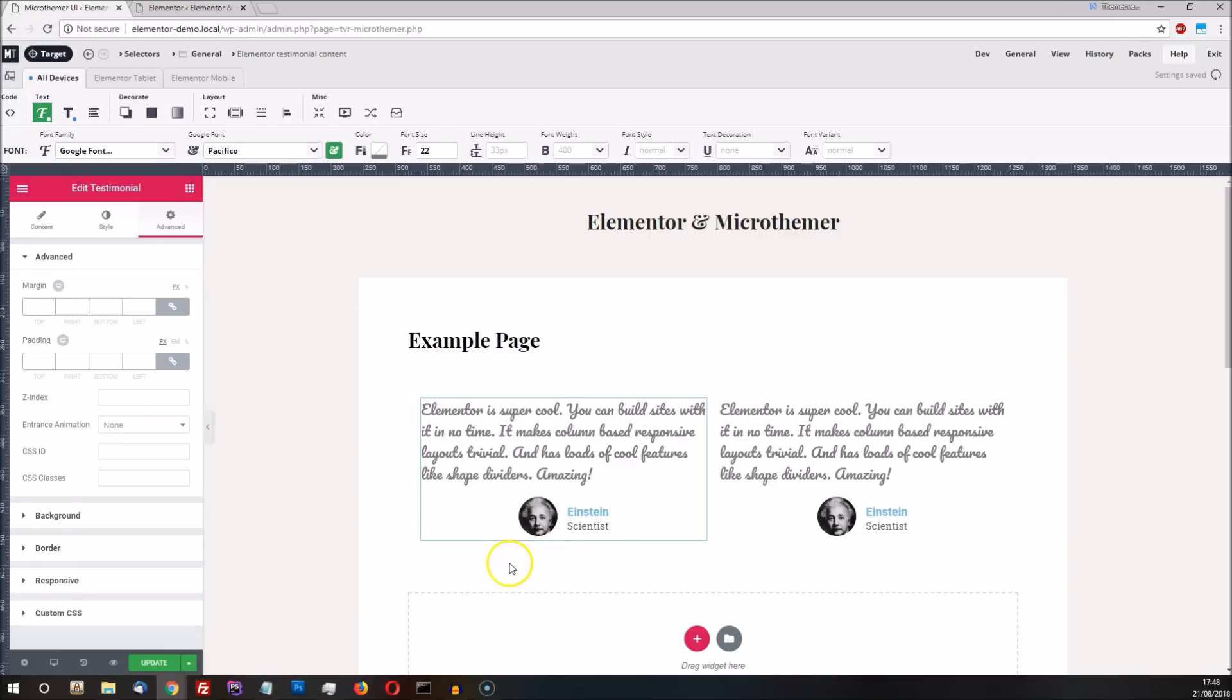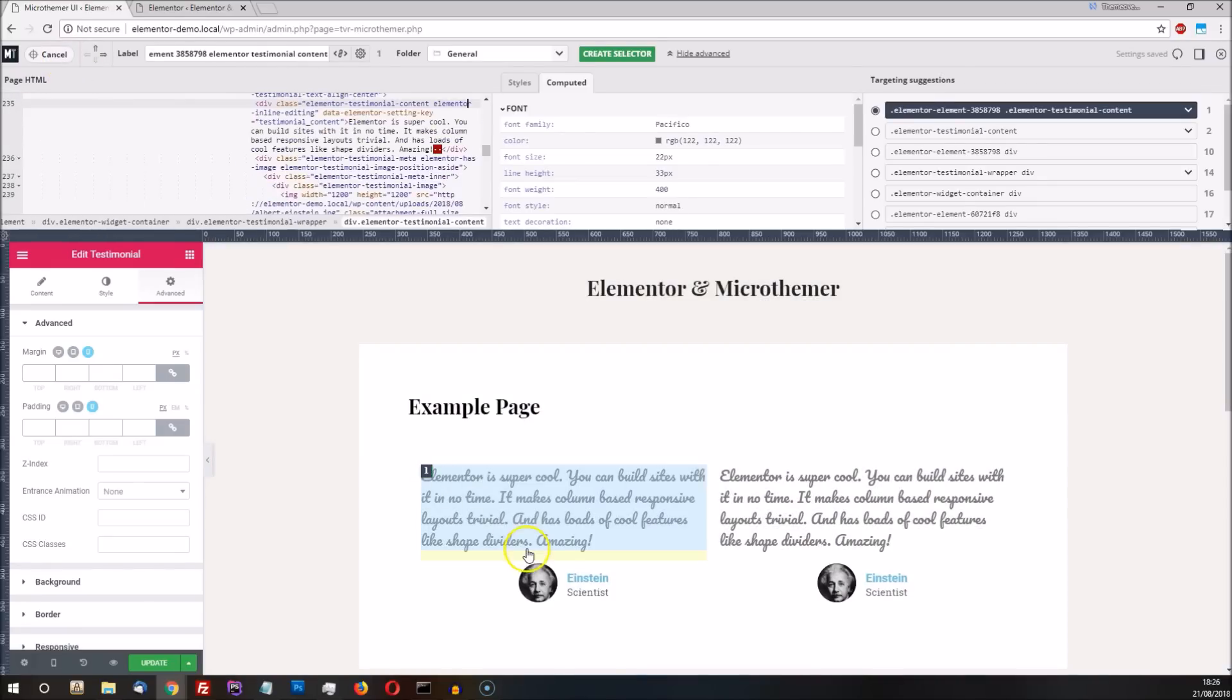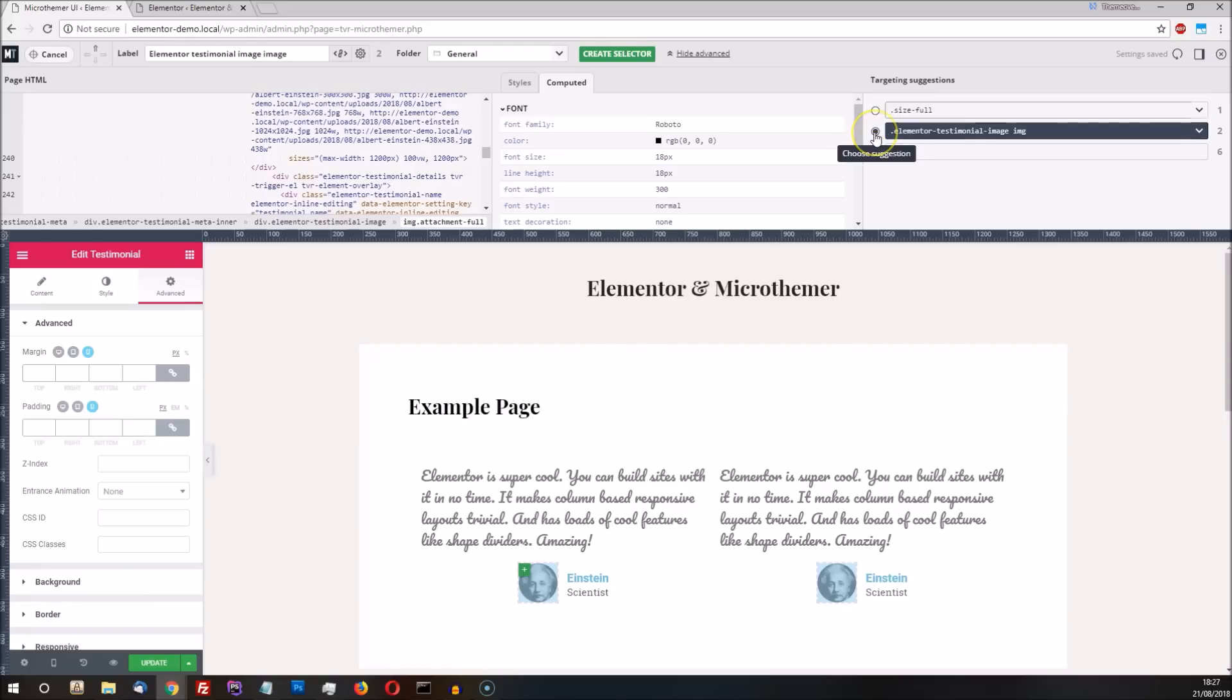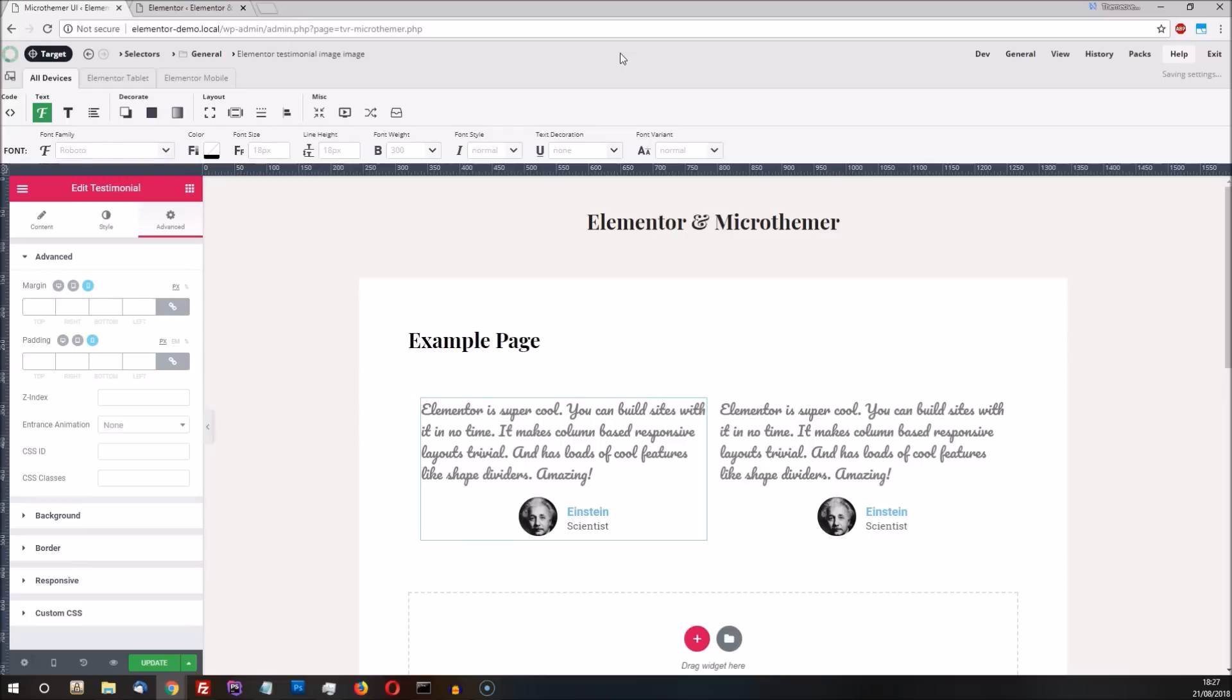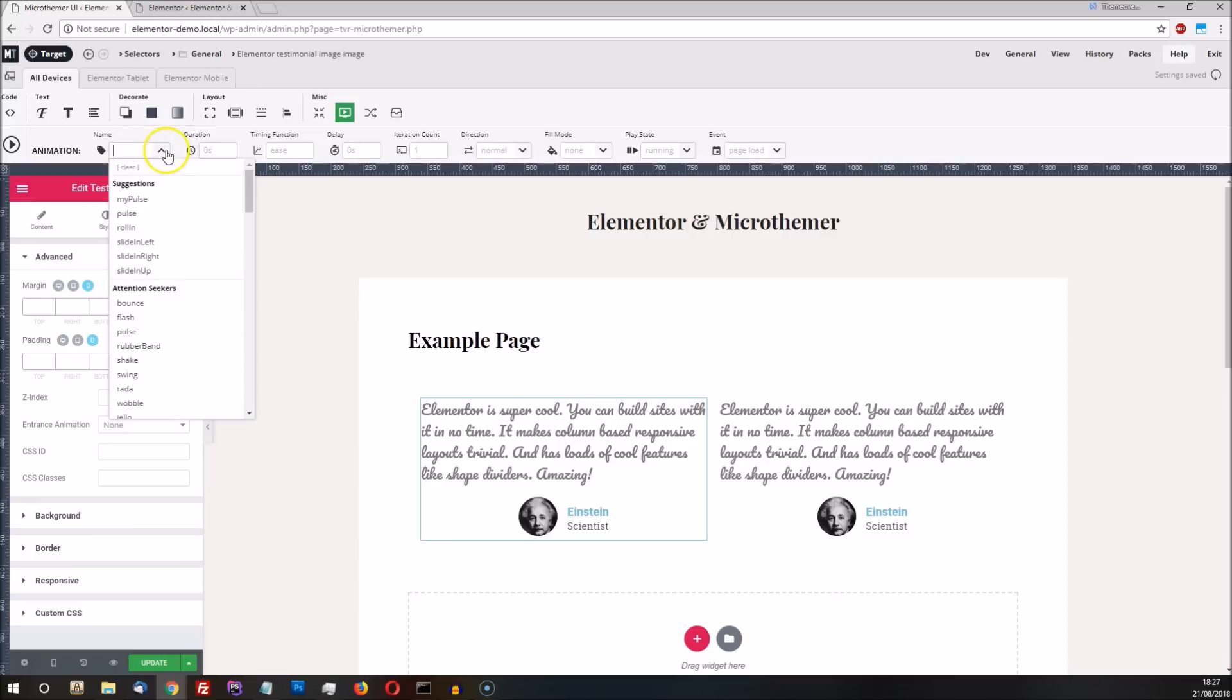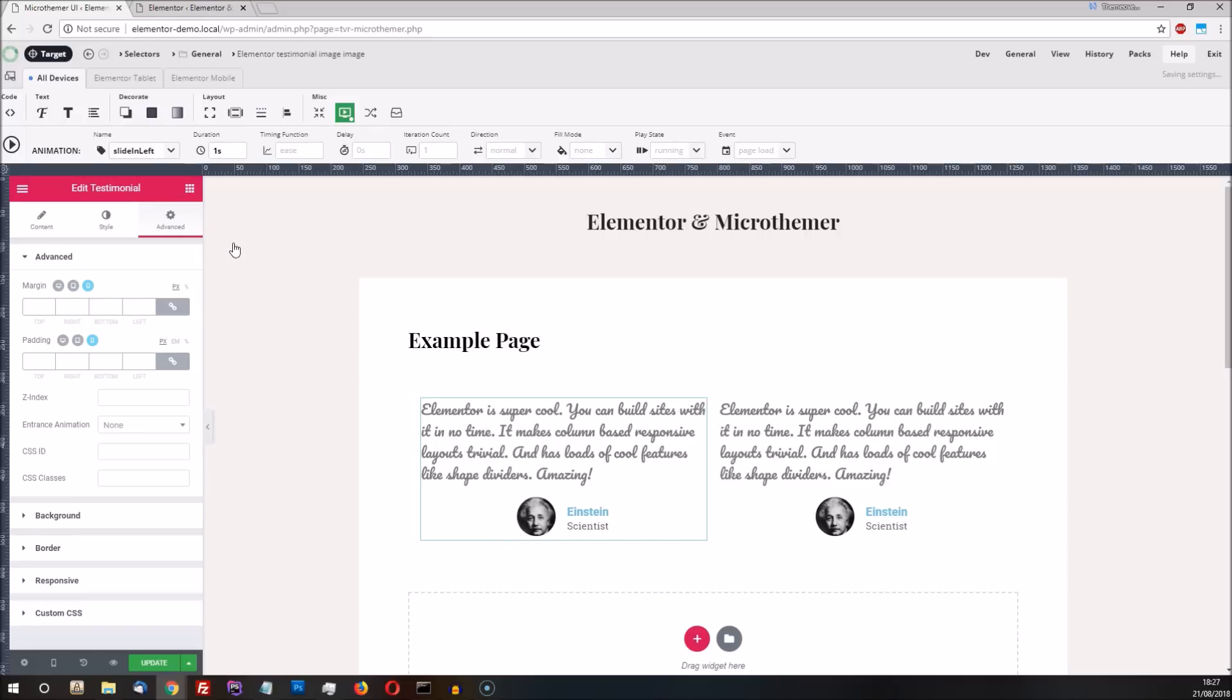First we create a selector that targets the profile image in both testimonials. To do this we click on one image and then choose the option to target both images. We can now create our selector and set some animation properties via the animation property group. Let's go with slide in left with a one second duration and trigger the animation when the user scrolls a testimonial into view.